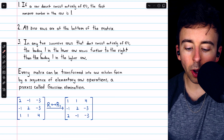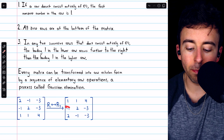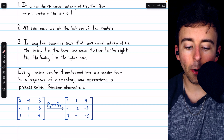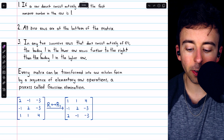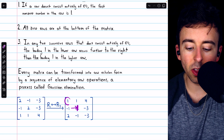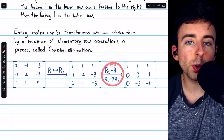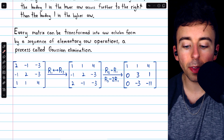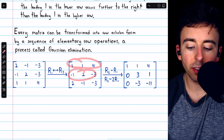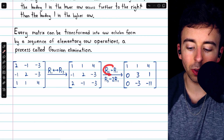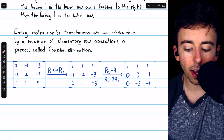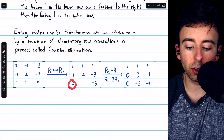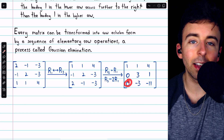Now that we have this leading one, we'll want to introduce zeros below it — we want this entry and this entry to be zero. That way, our next leading one will occur further to the right than the one above it. These are the two elementary row operations we need: we need to add row one to row two, so that the one and negative one will cancel out. And we need to subtract two times row one from row three, so that we have two minus two times one, giving us zero.